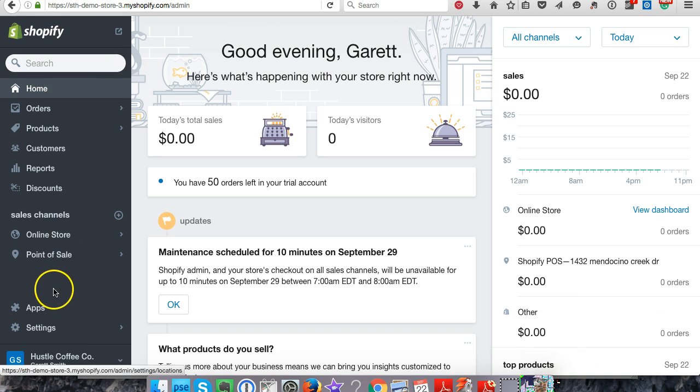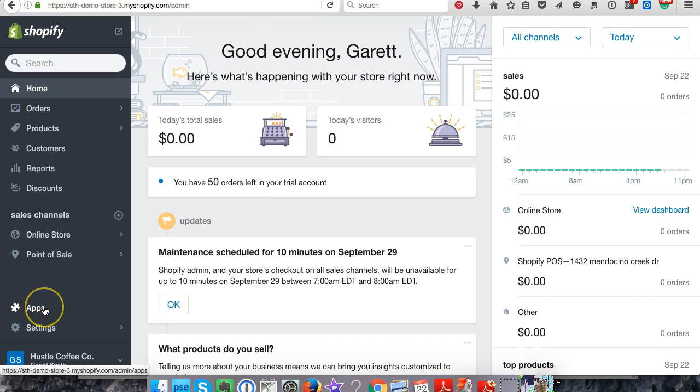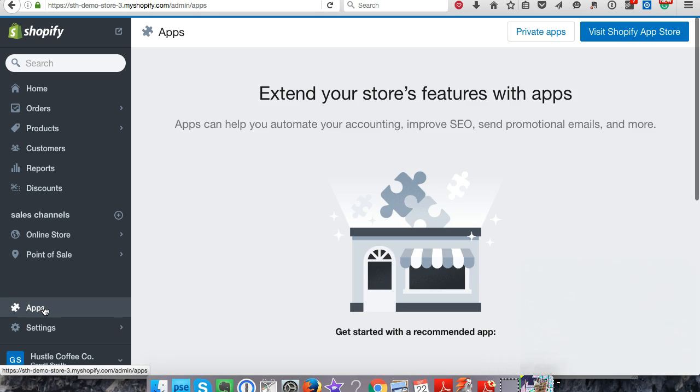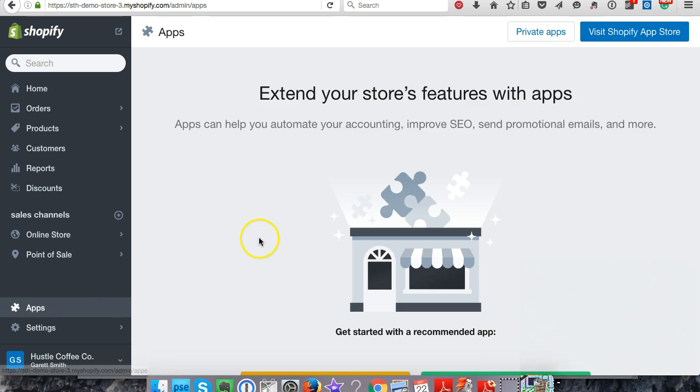We're going to go down here on the dashboard of your Shopify store. We want to go to apps and we're going to install an app to our website. These are just like plugins if you're a WordPress user.